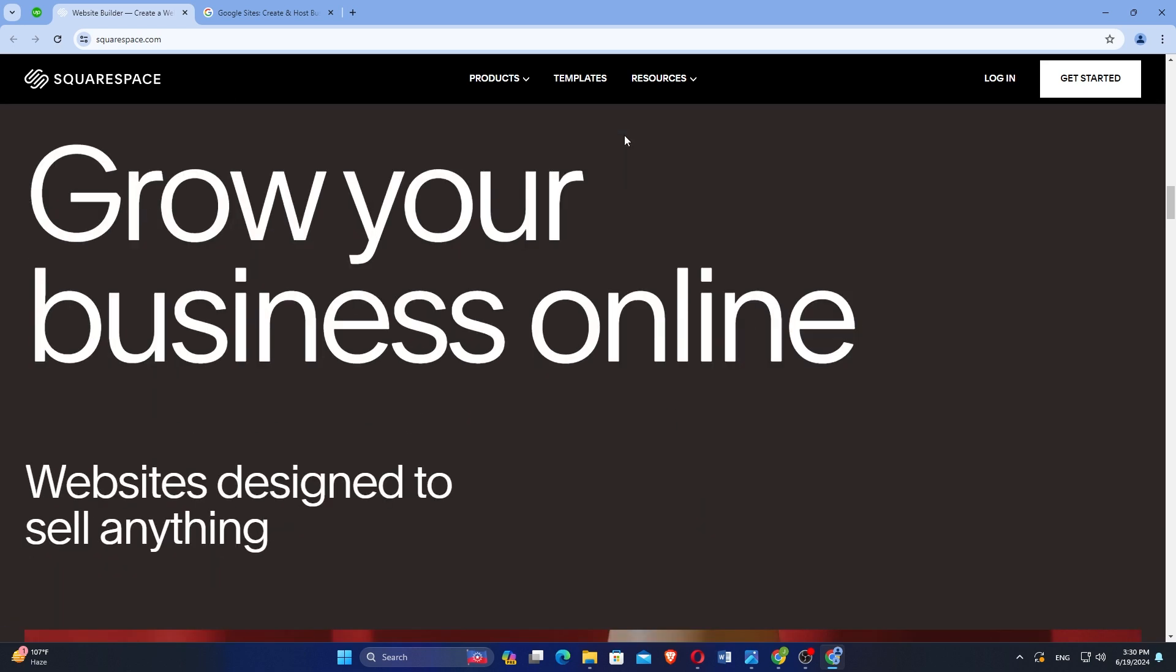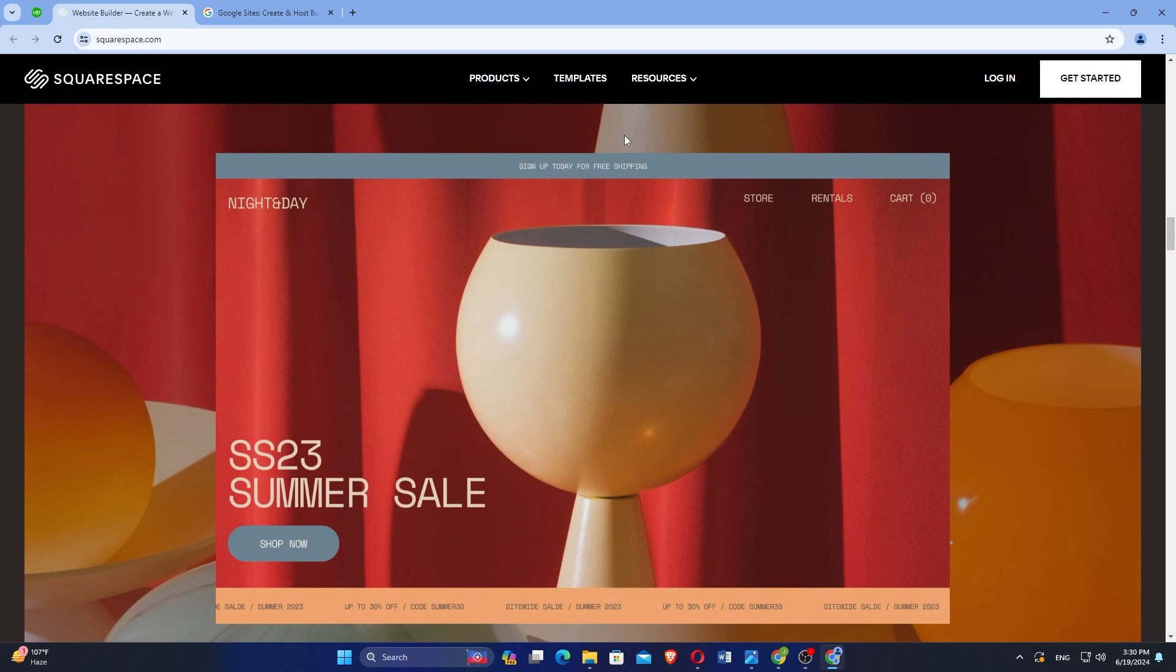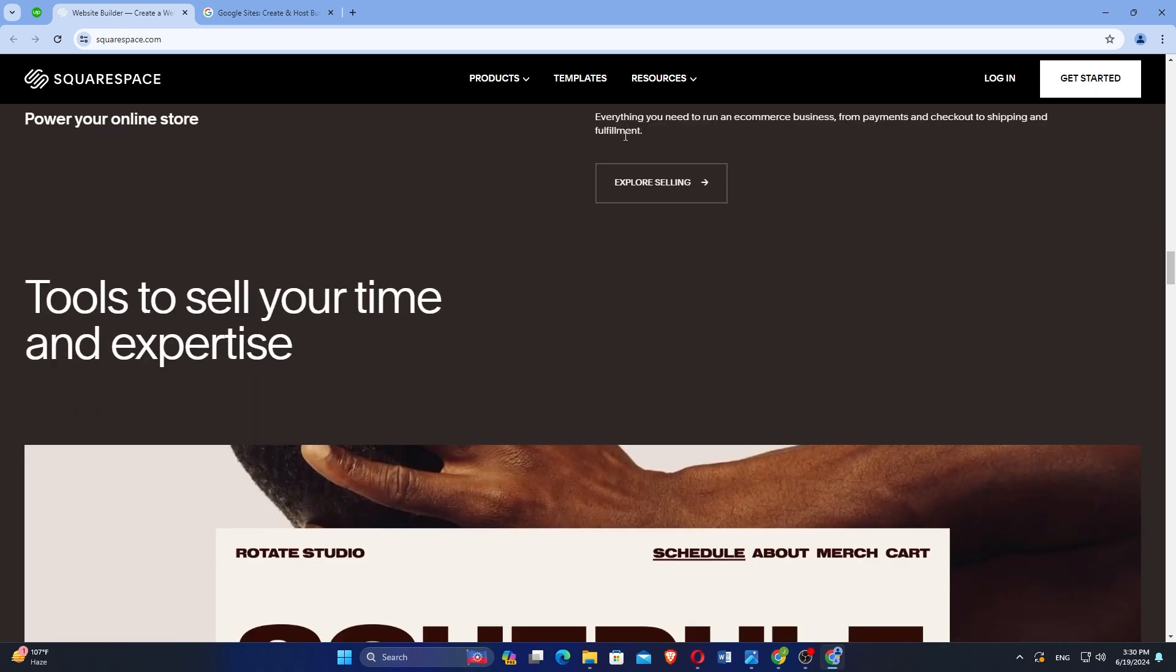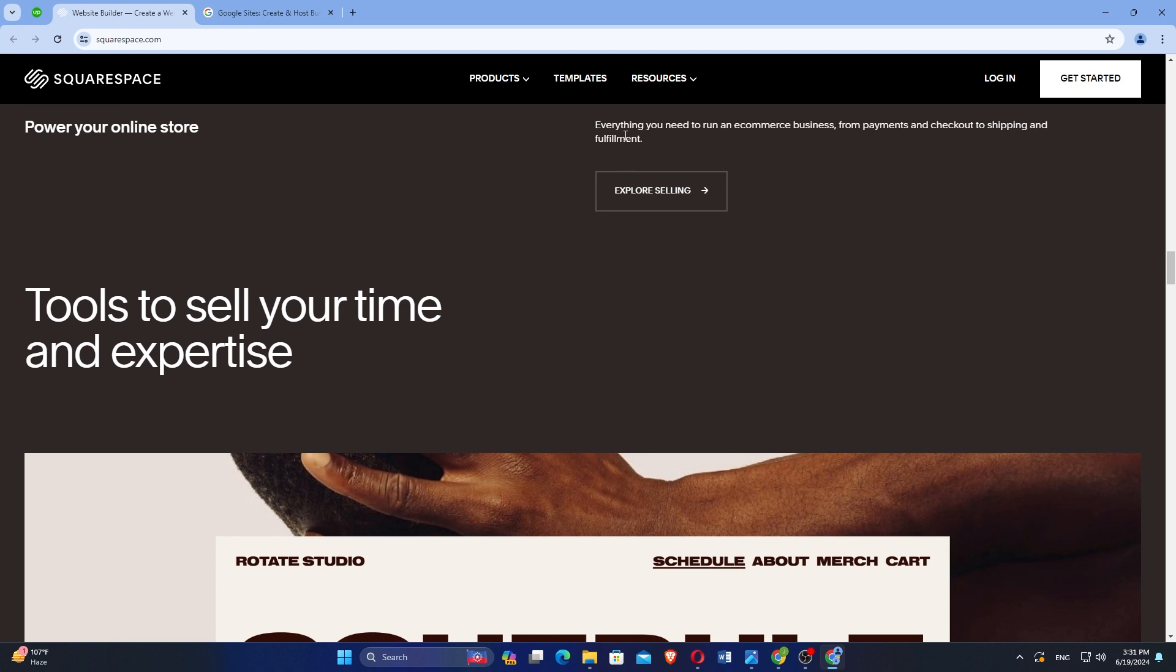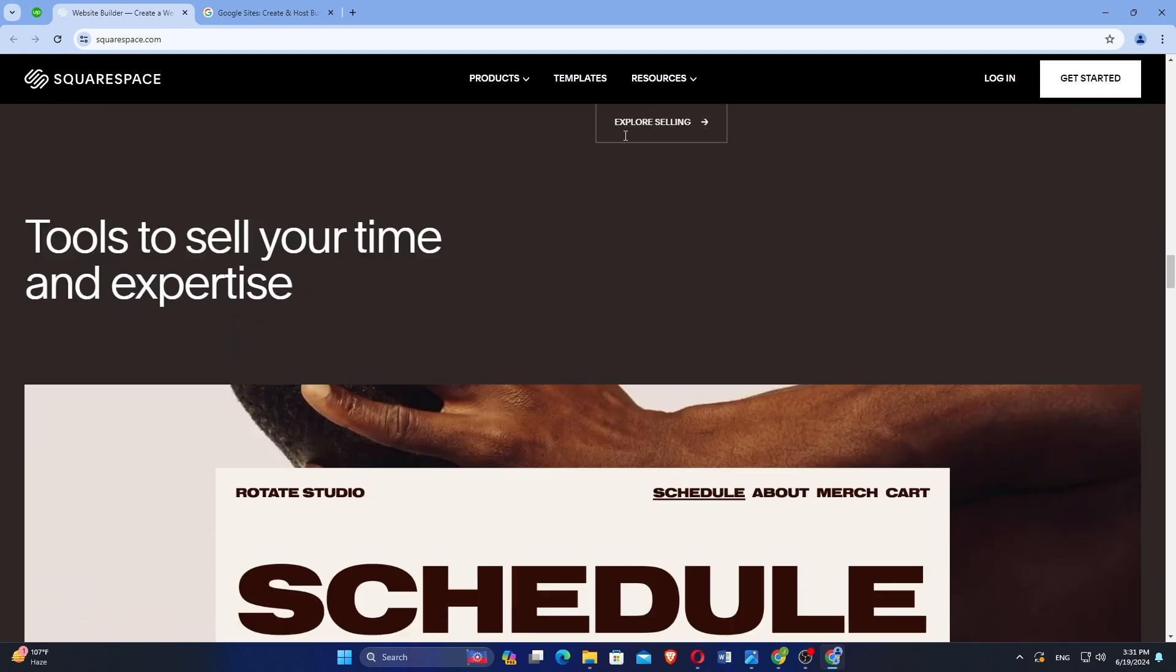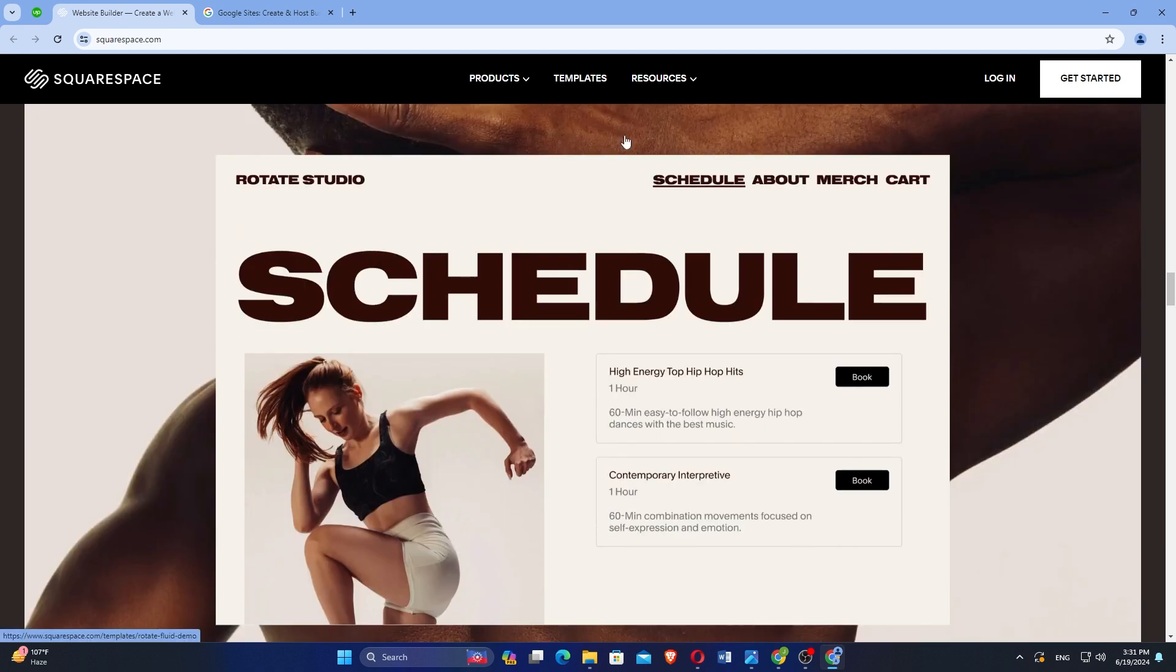Squarespace offers a wide range of modern and customizable templates suitable for various types of websites, from portfolios to e-commerce stores. Users can easily customize their site layouts, fonts, colors, and more using Squarespace's intuitive drag-and-drop interface.